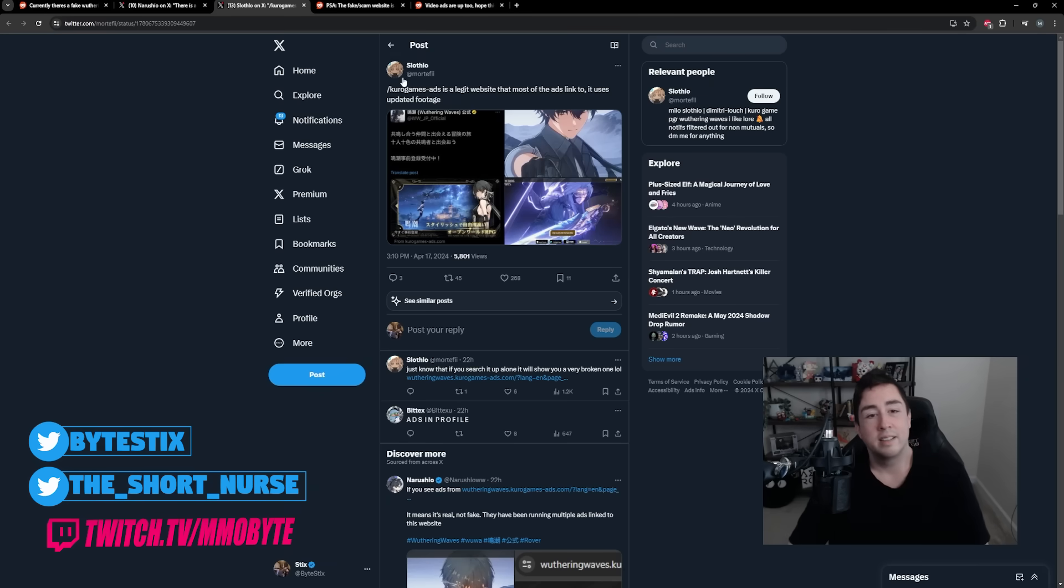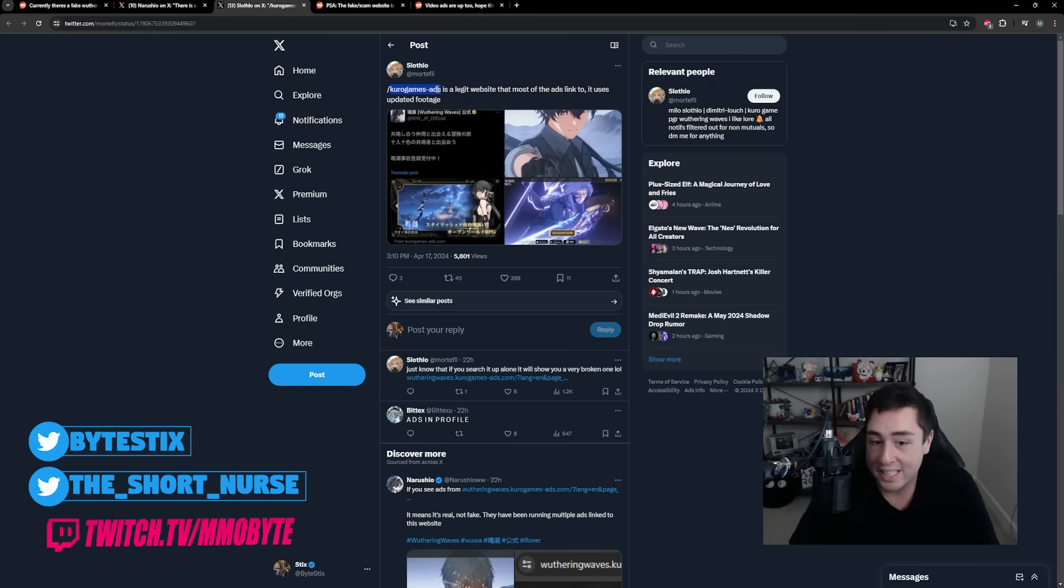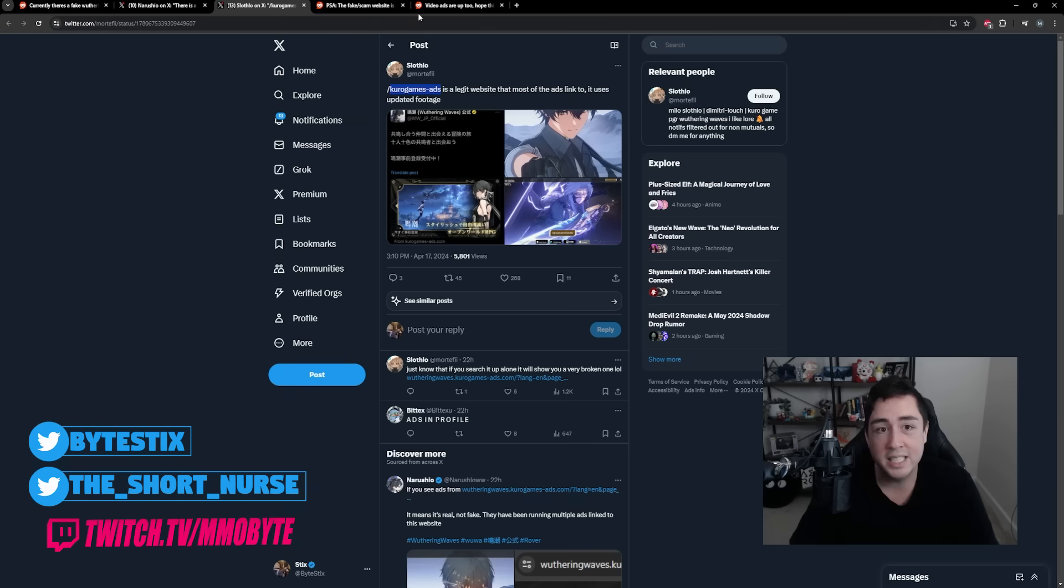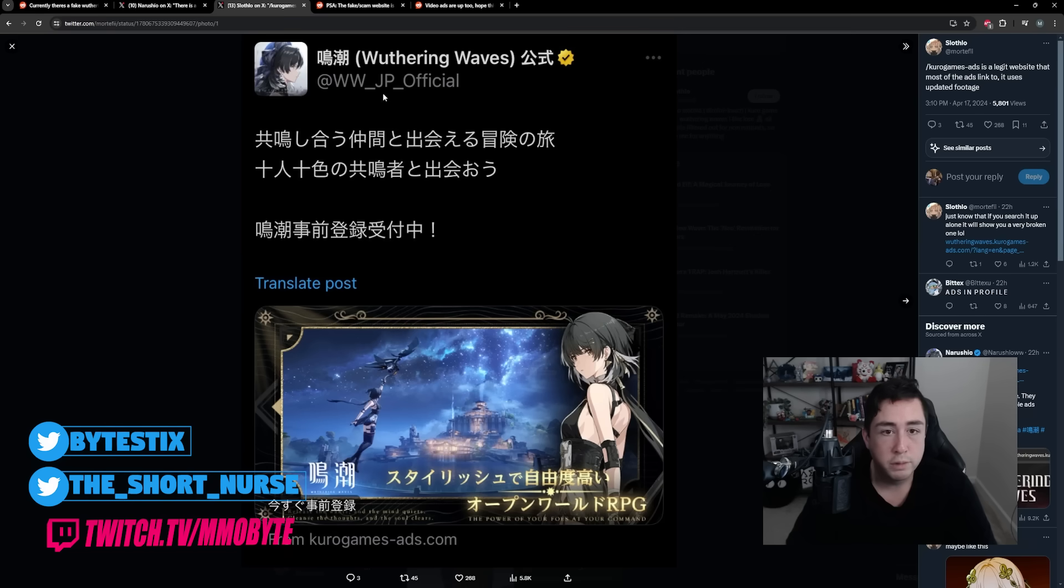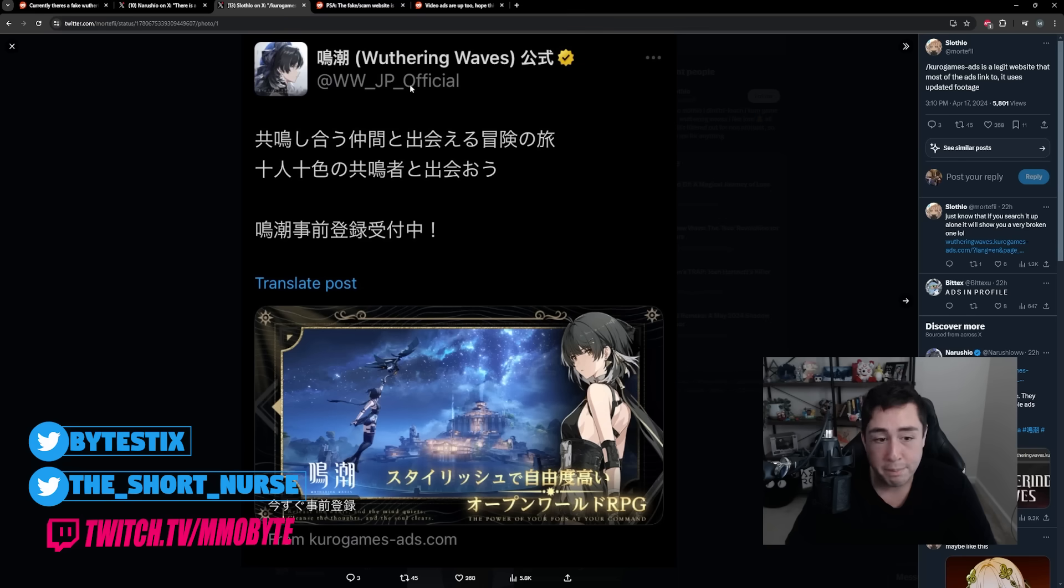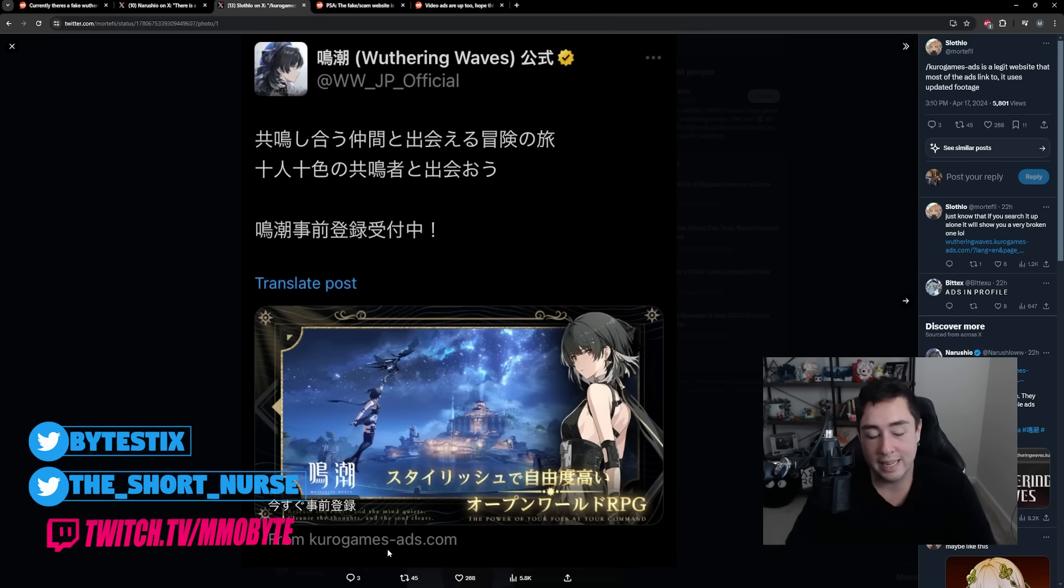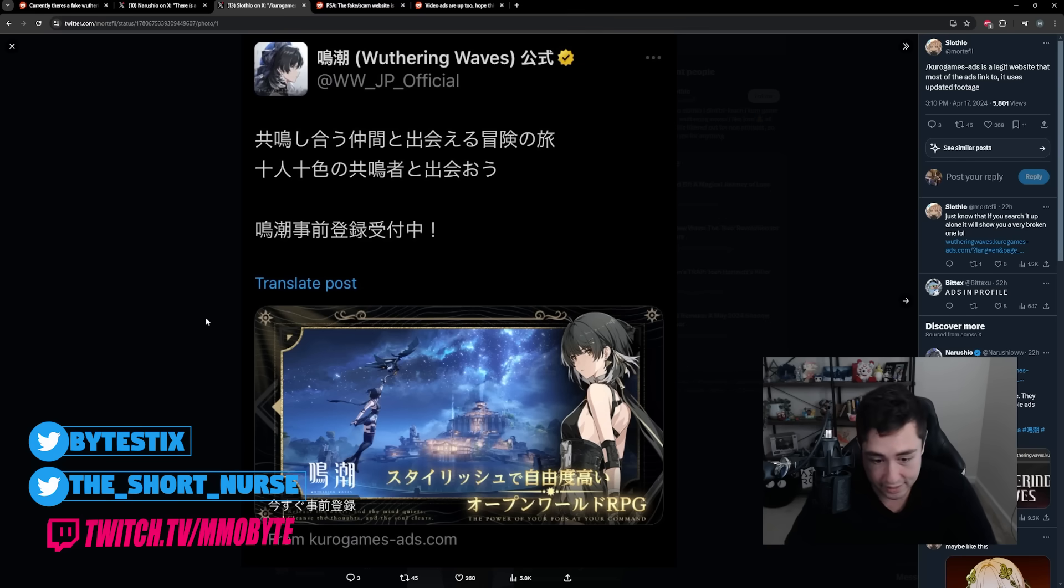It is worth noting here that Kudo Games Ads is the website that they are using to advertise the official ads for Wuthering Waves. This was posted over on the Wuthering Waves official Japanese Twitter. You can see the Kudo Games-Ads.com URL down the bottom left.